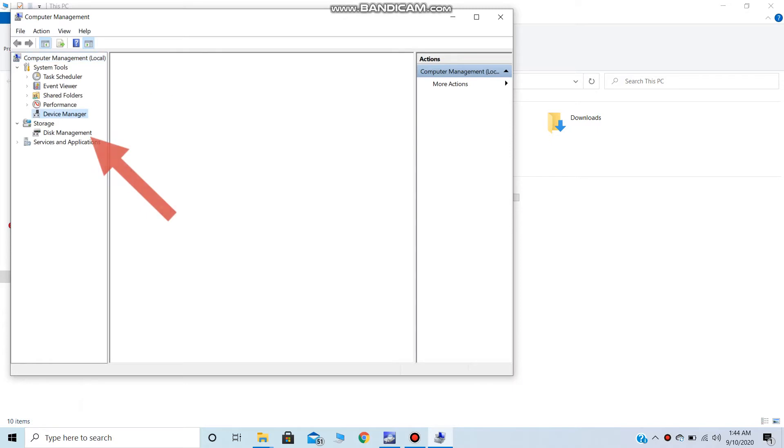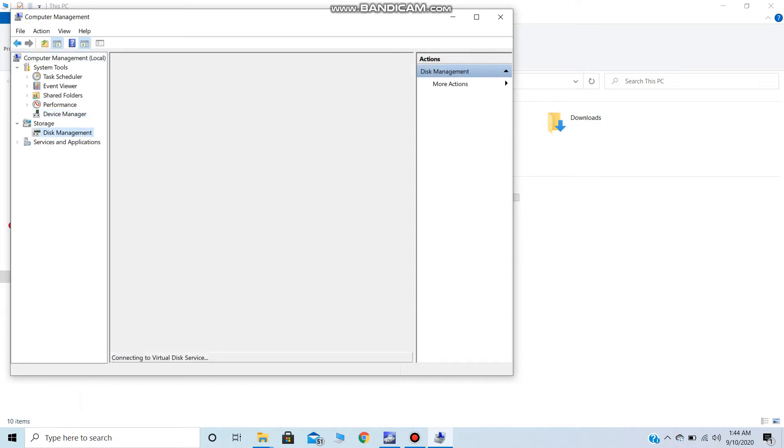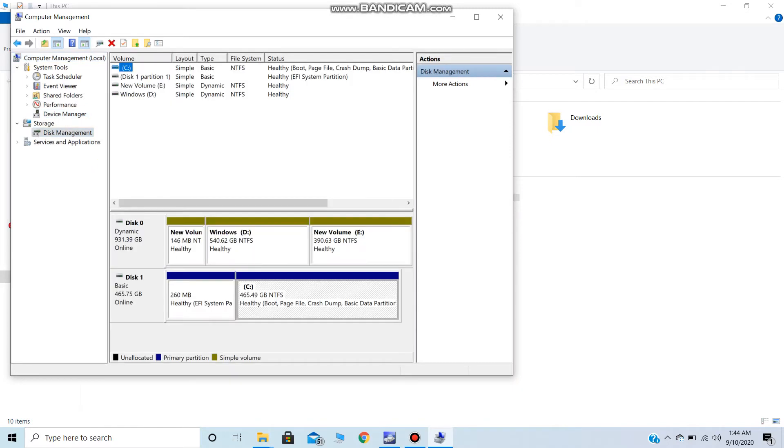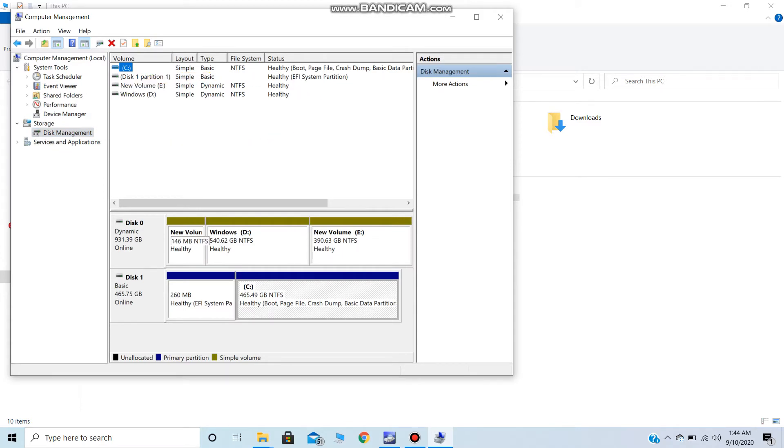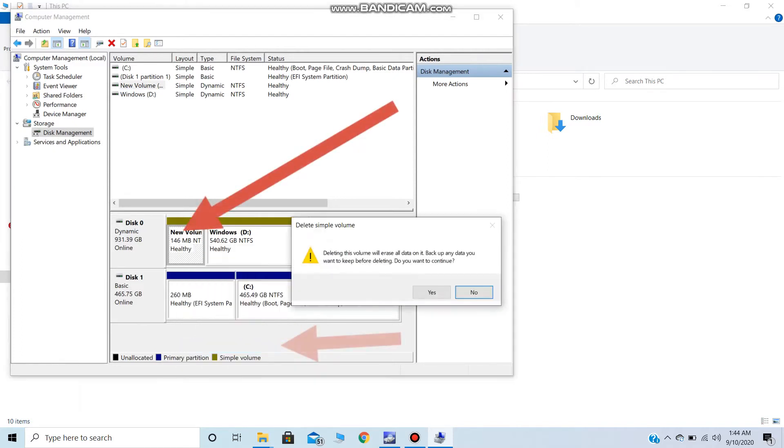Now just go to Disk Management. Here you should be able to see which partitions are being shown as dynamic volumes. Just right-click on them and delete the volume.